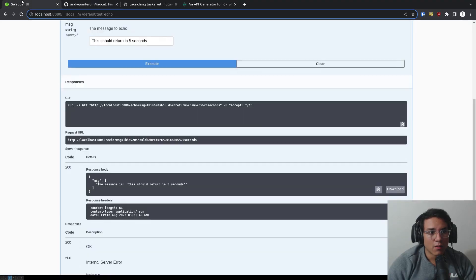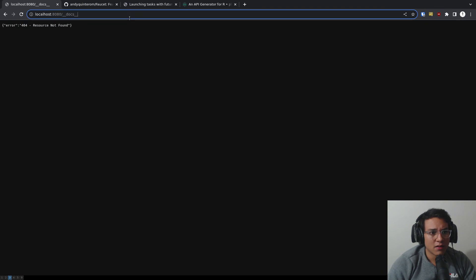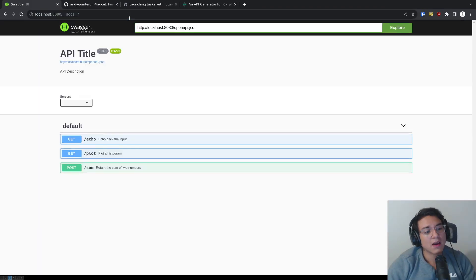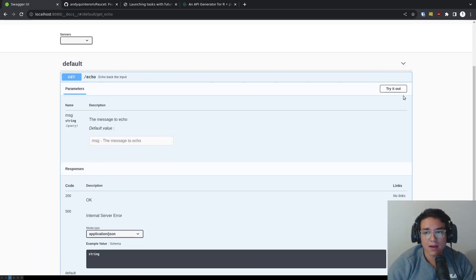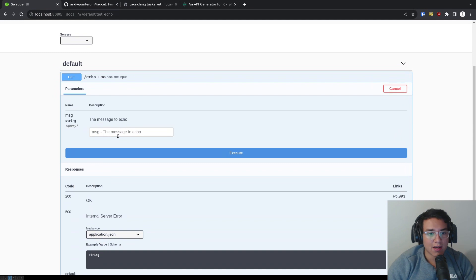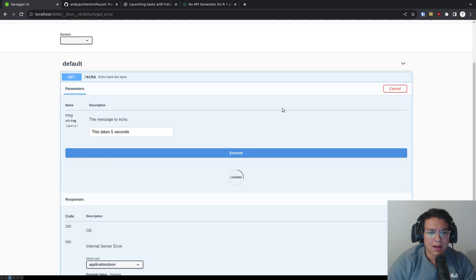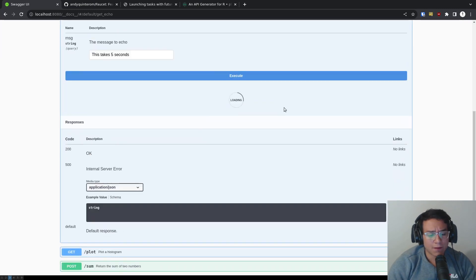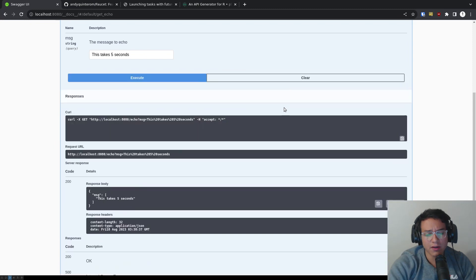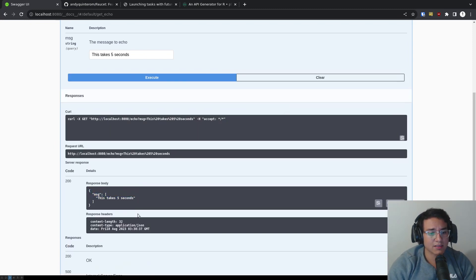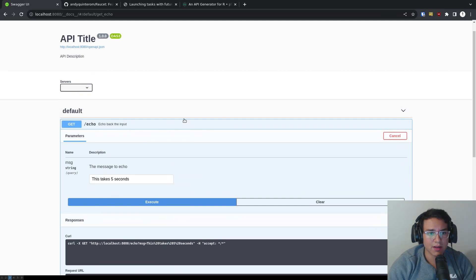So now I can go, for example, here to 8080 docs and I have slash, I'm missing a slash, right? And I have my swagger API. I can try it out. I can have this takes five seconds, right? And it's going to run for five seconds. One, two, three, four, five. It should return. It returns what I need, right? This message takes, this takes five seconds, right?